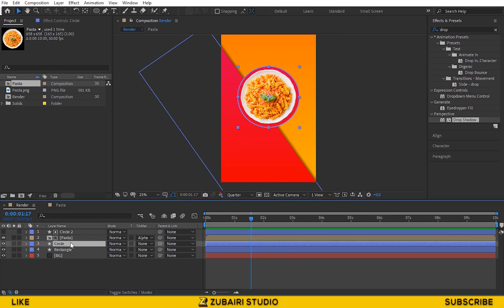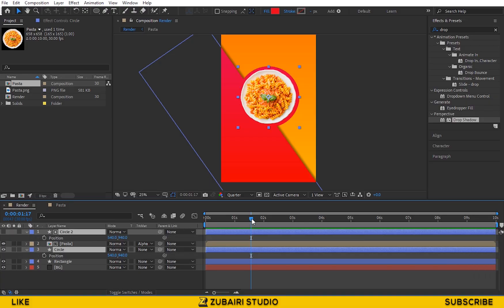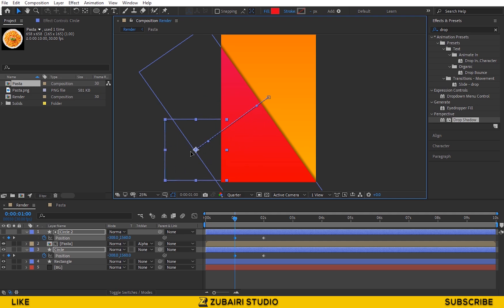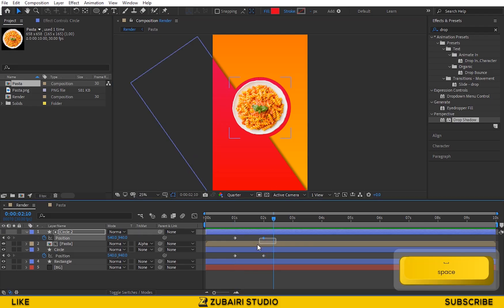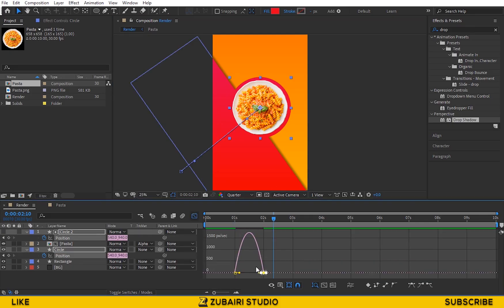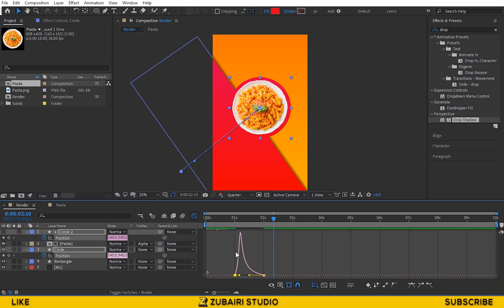Then select both circle layers and animate the position the same as the rectangle. Select all the keyframes and press F9 for easy ease, then edit the speed graph. Perfect.